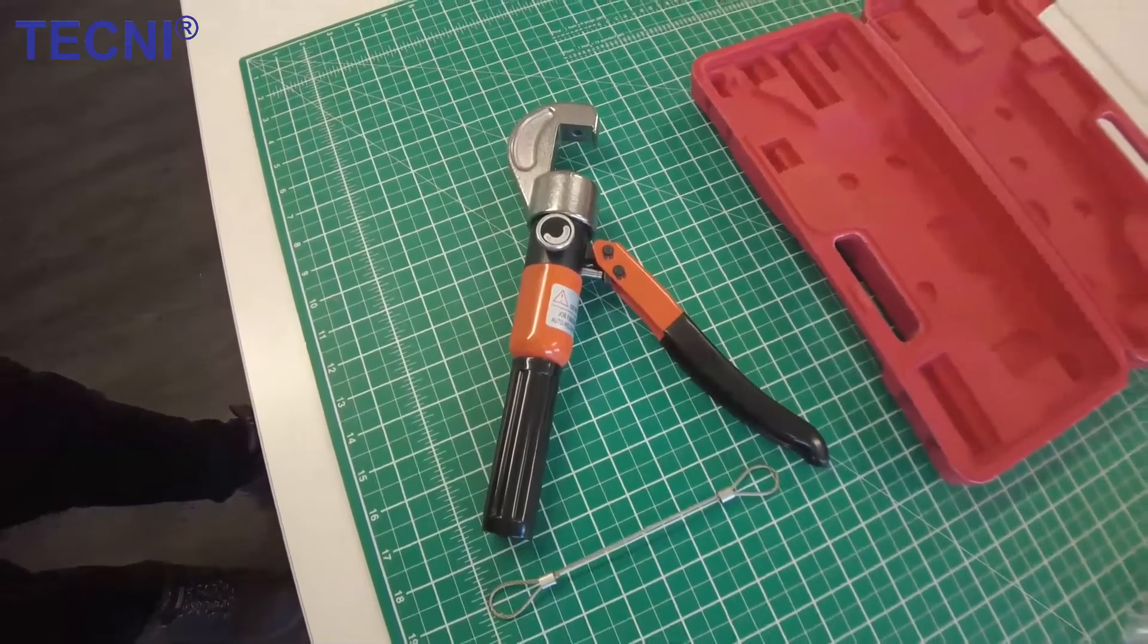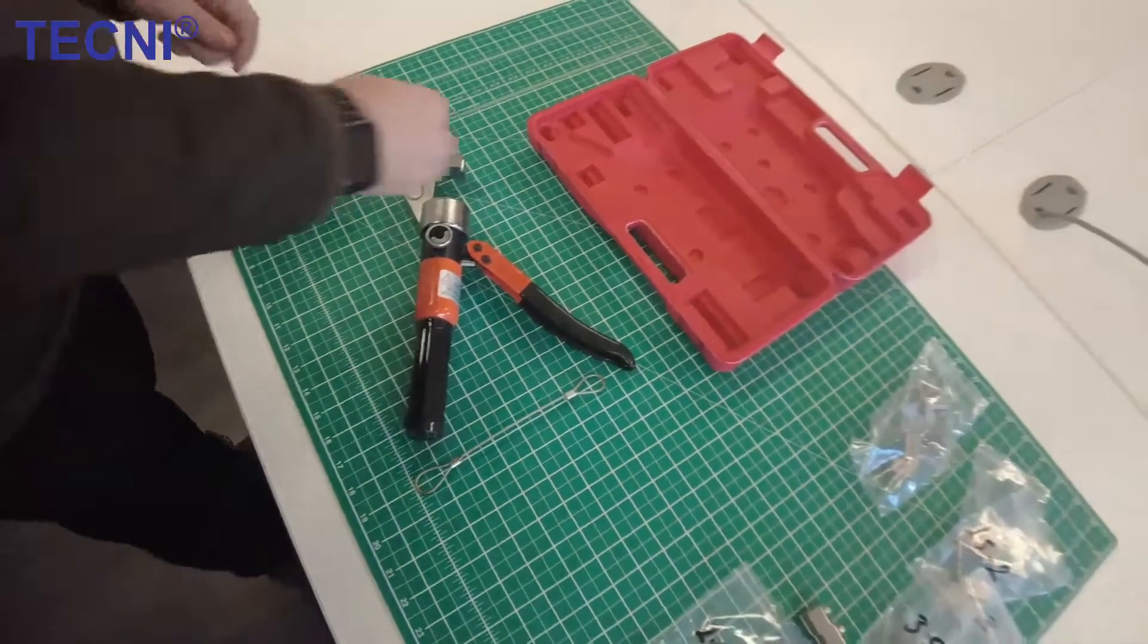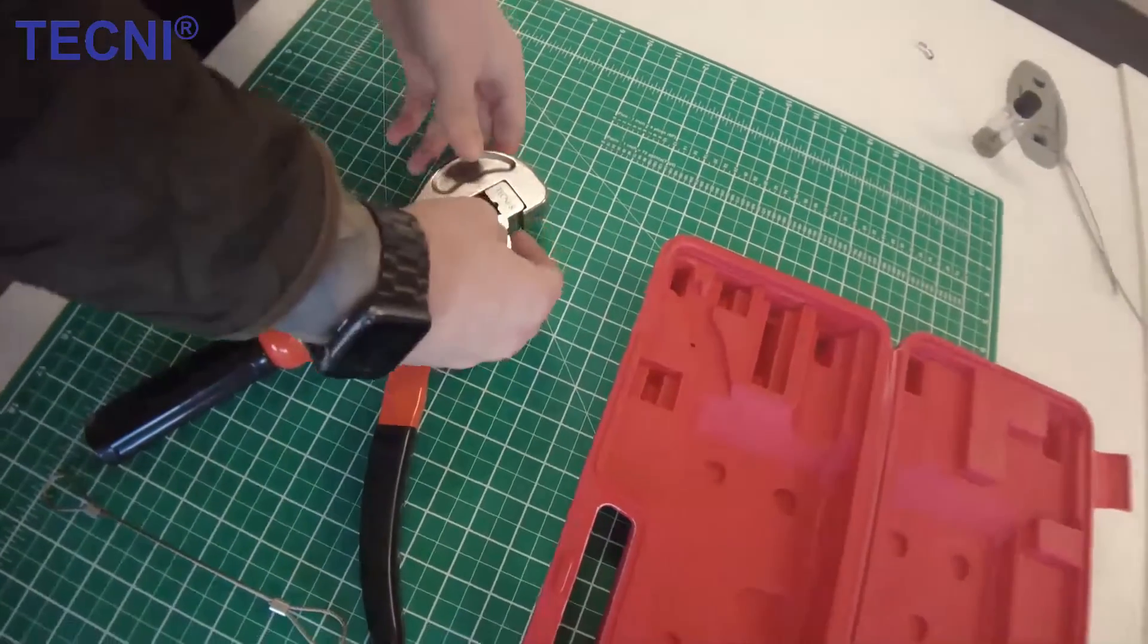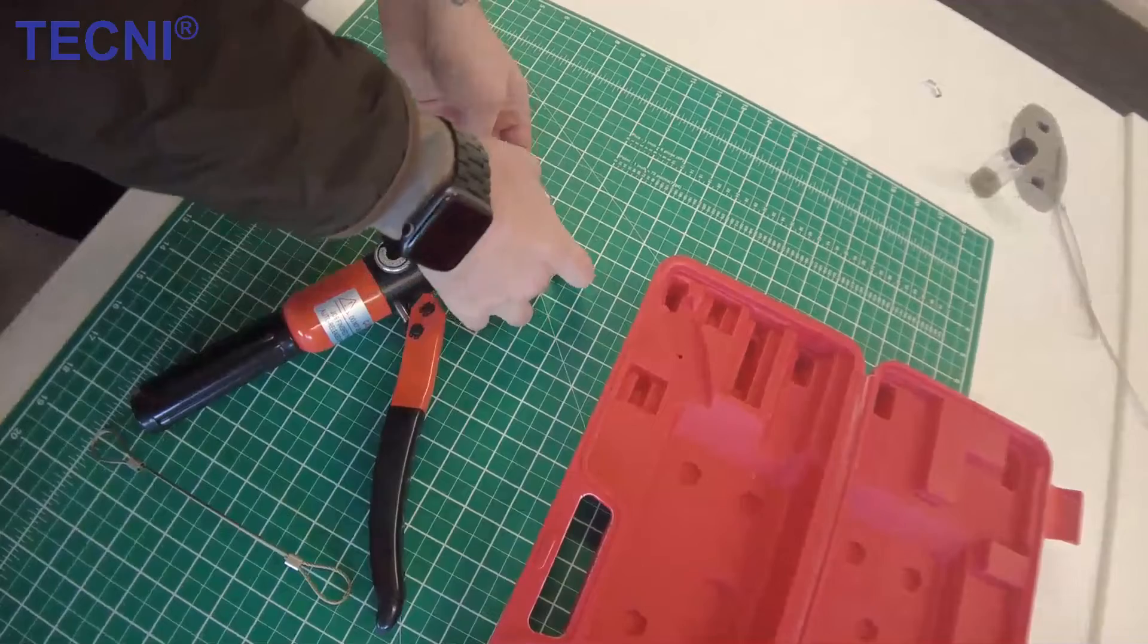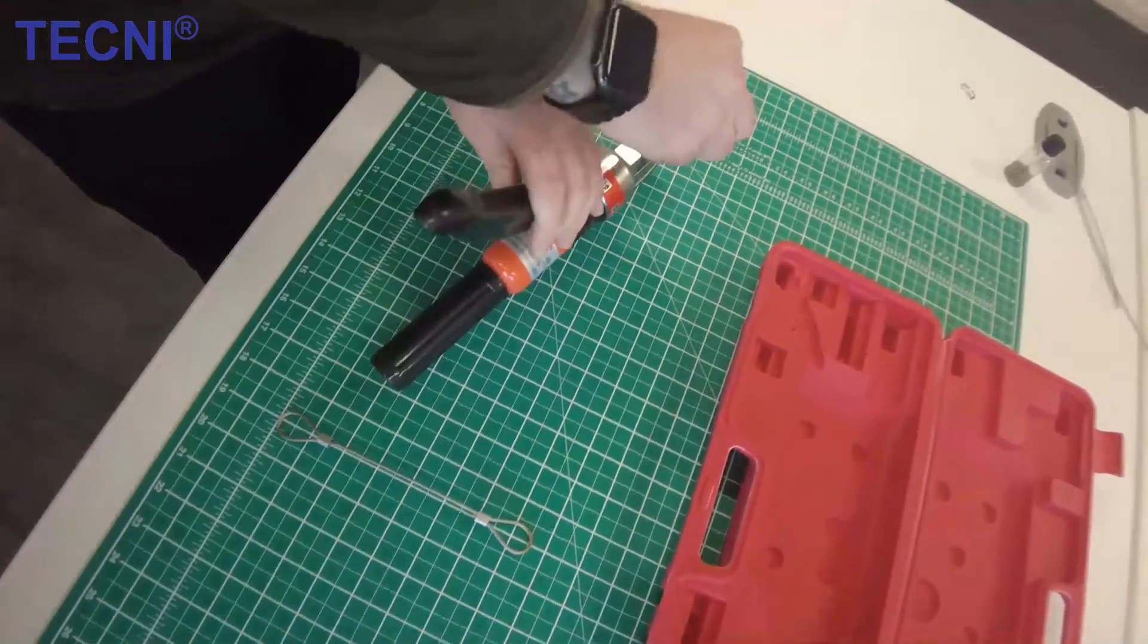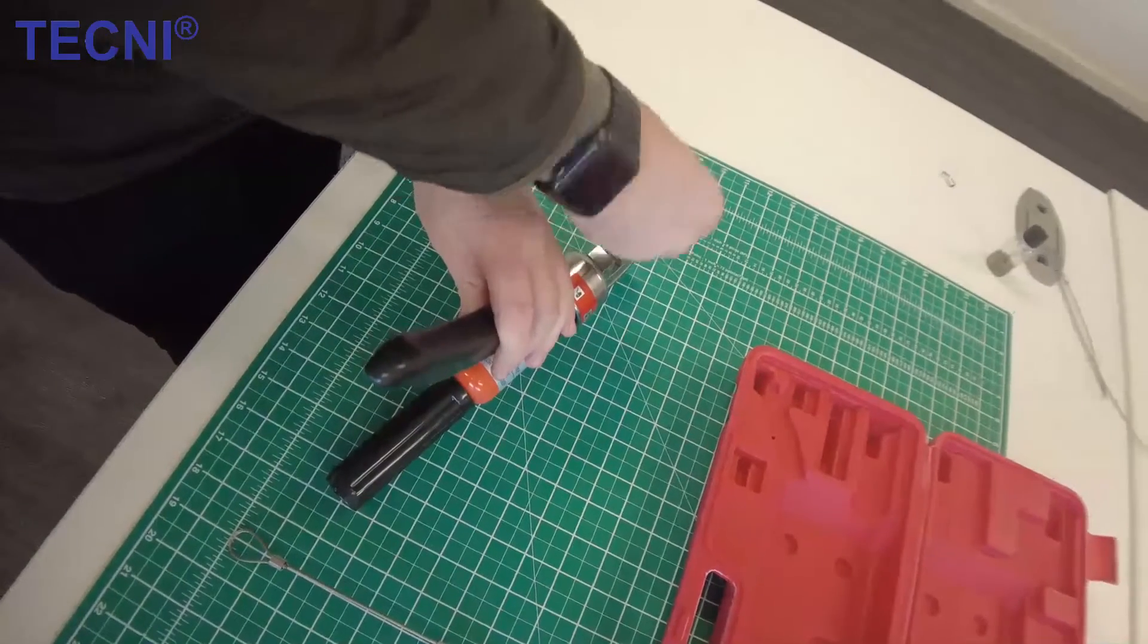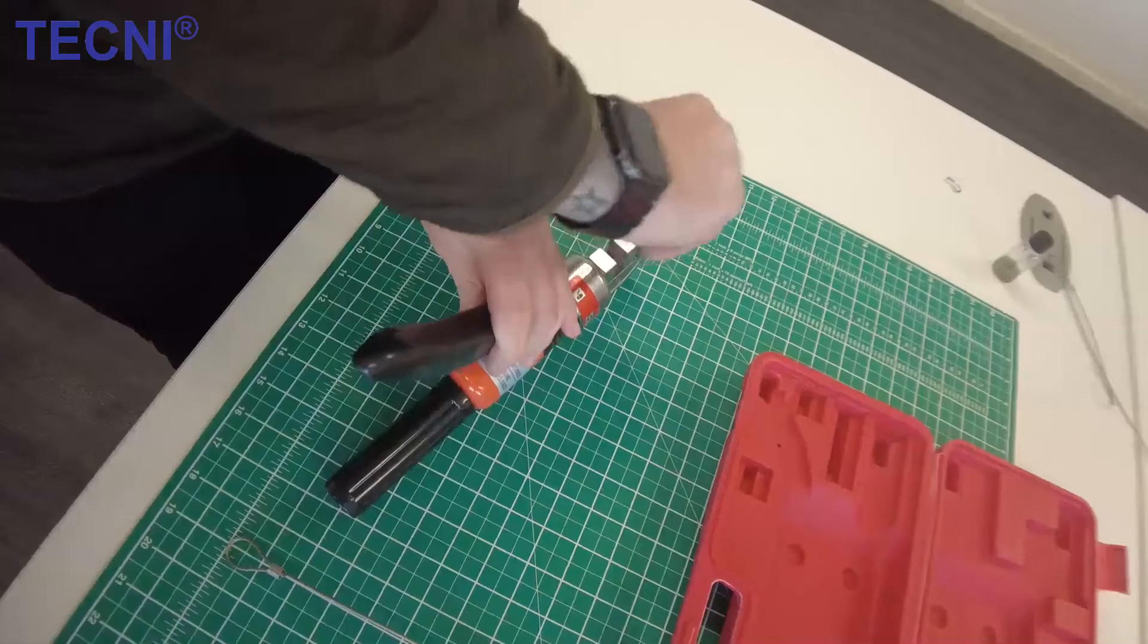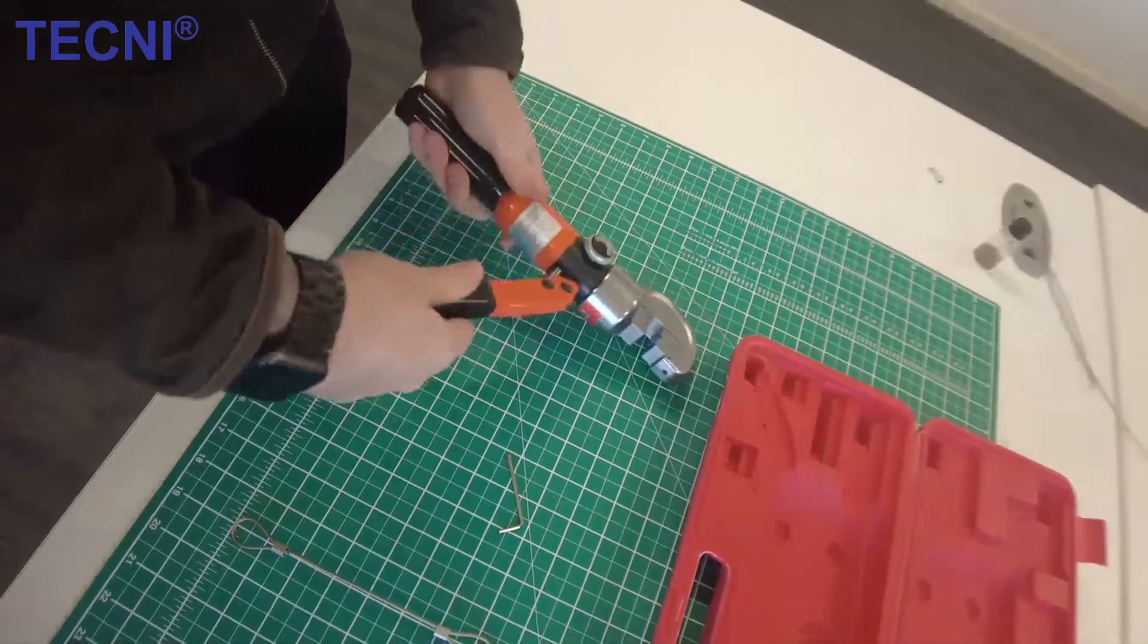Just demonstrate how to fit the dies in the tool. The dies are secured with a little set screw, and there's also one in the ram.